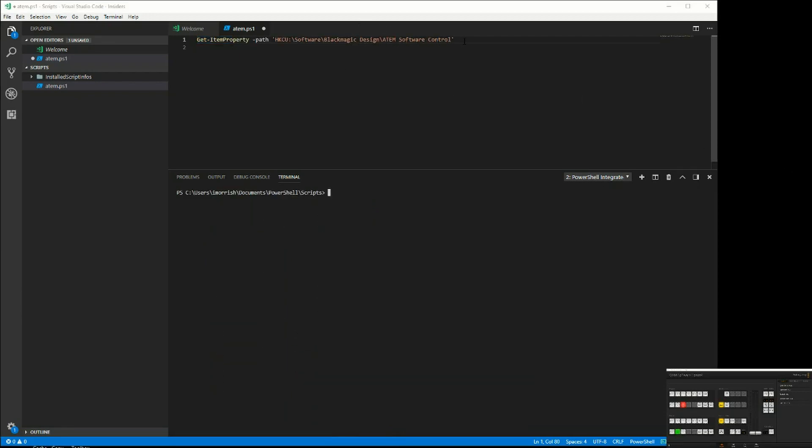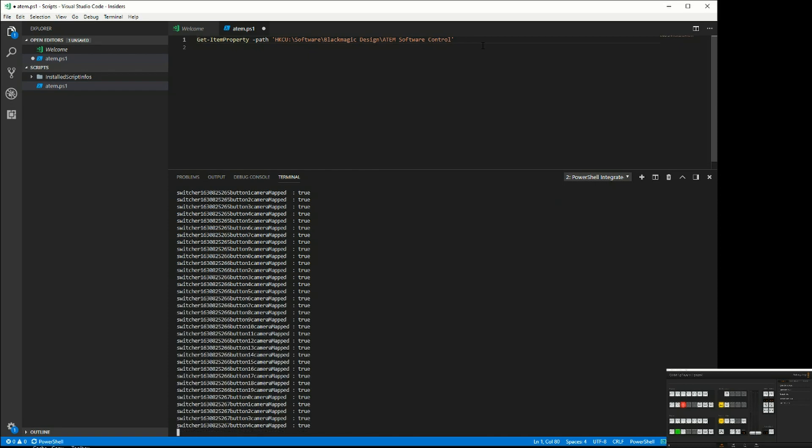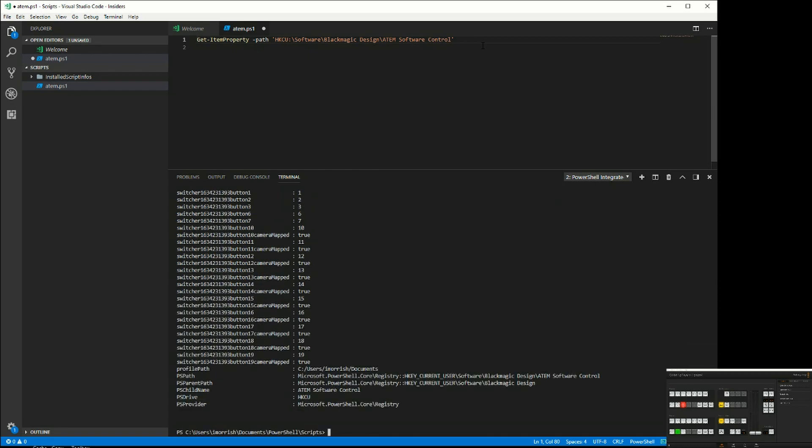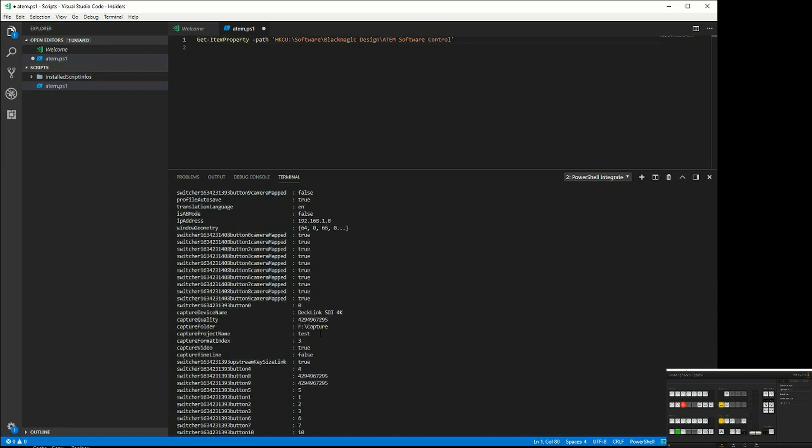One of the things we can do is get registry key information. Here you can see I'm selecting a path from the registry, and when I run that command it returns a whole lot of information that Blackmagic stores in the registry.